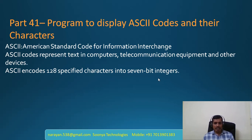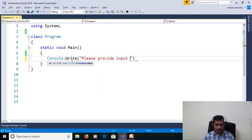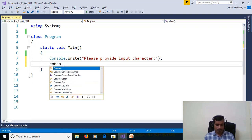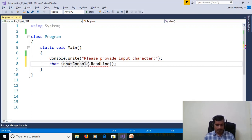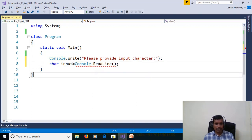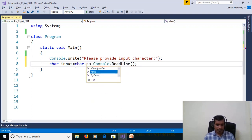Launch Visual Studio and create a console application. Use Console.WriteLine to prompt: 'Please provide input character.' We need to read the input character from the command prompt using Console.ReadLine. If you assign it directly to a char variable, we get an error: 'cannot implicitly convert type string to character.' To convert from string to character, we need to use the parse method: char.Parse(Console.ReadLine()).